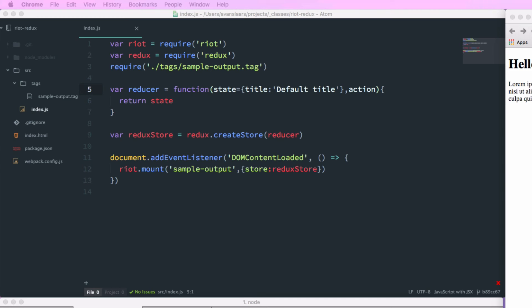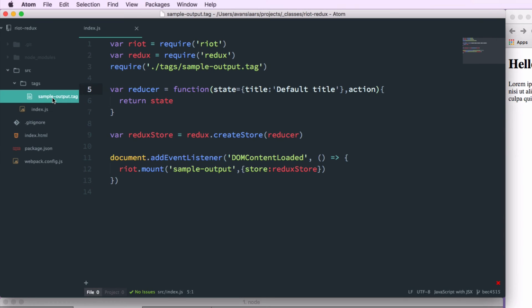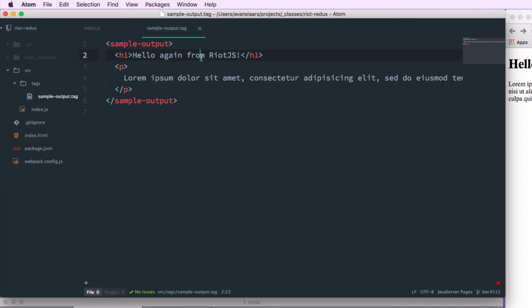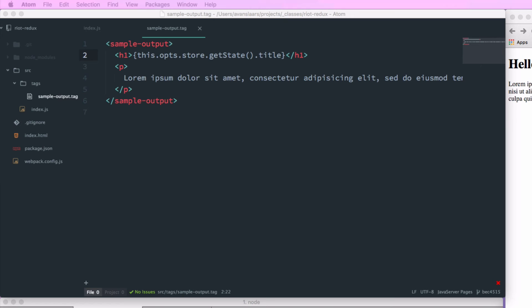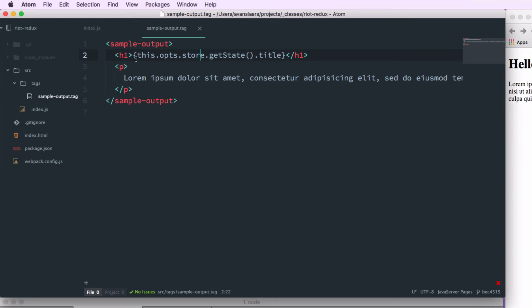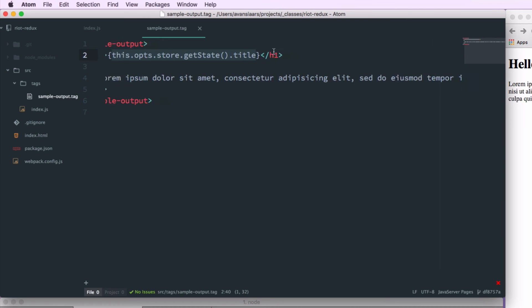Now that we're passing that in there, let's go into our sample output.tag file and make some changes. I'm going to replace the title with a call to this.ops.store, and that's going to give us that redux store object that we just passed in. And the store object has a getState method on it that allows us to get access to the state that we're returning from our reducer. And because that state has a title property, we can call that. And that should assign the h1 value to the title that we pass back from our state.